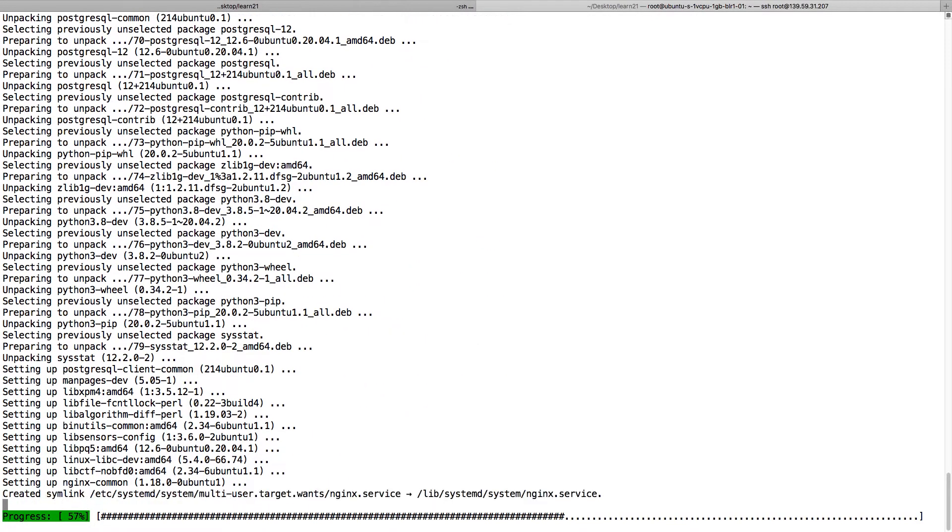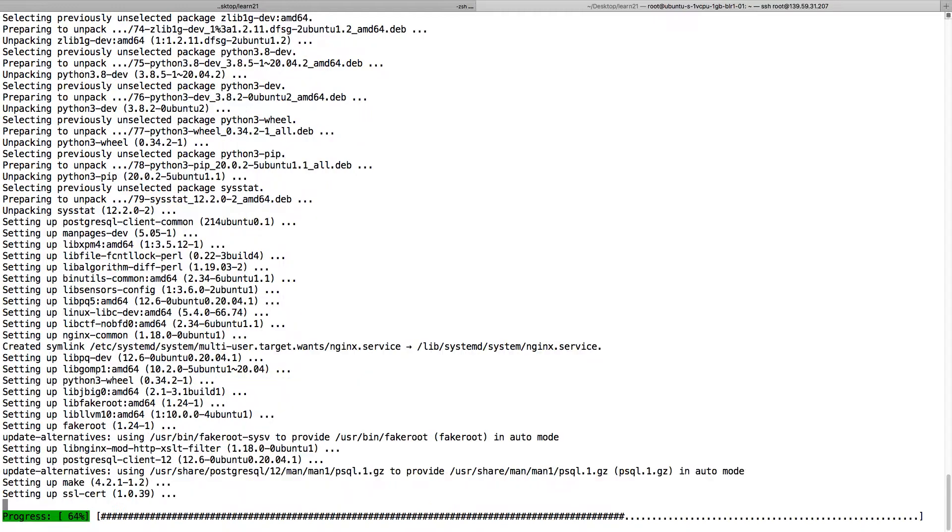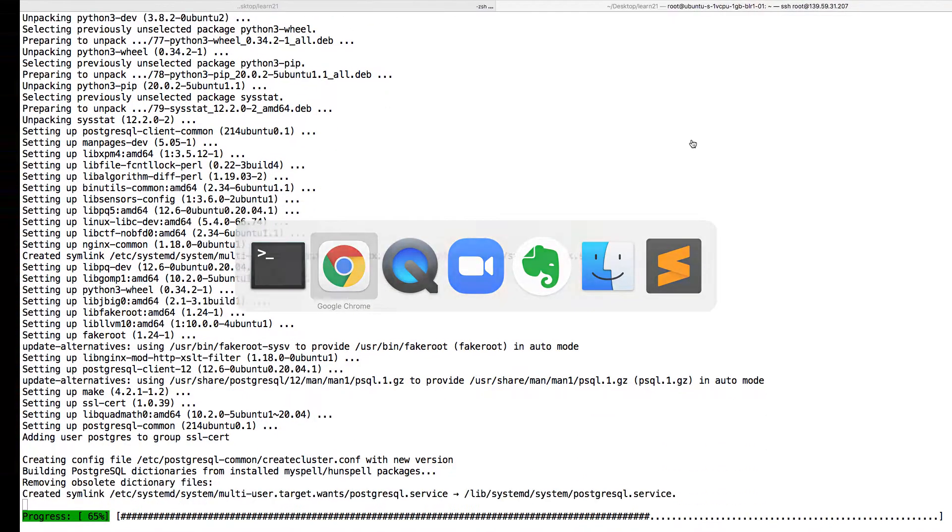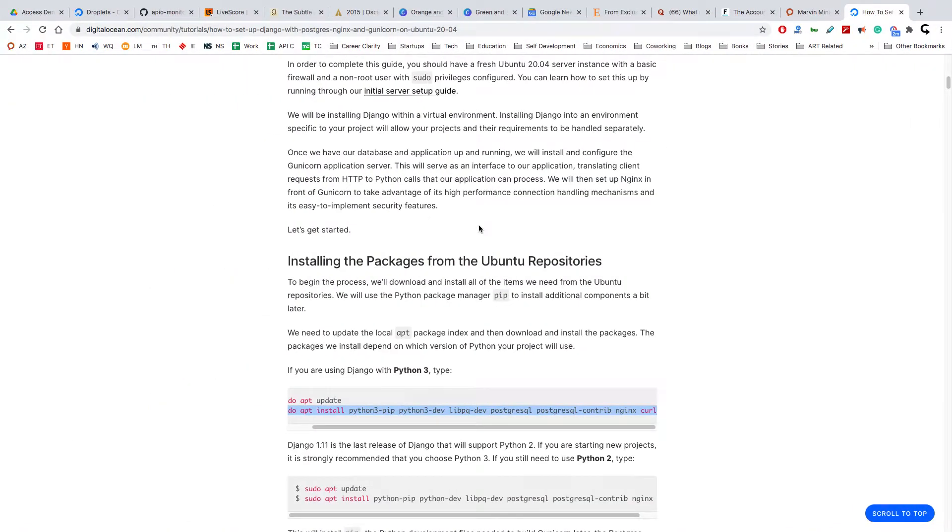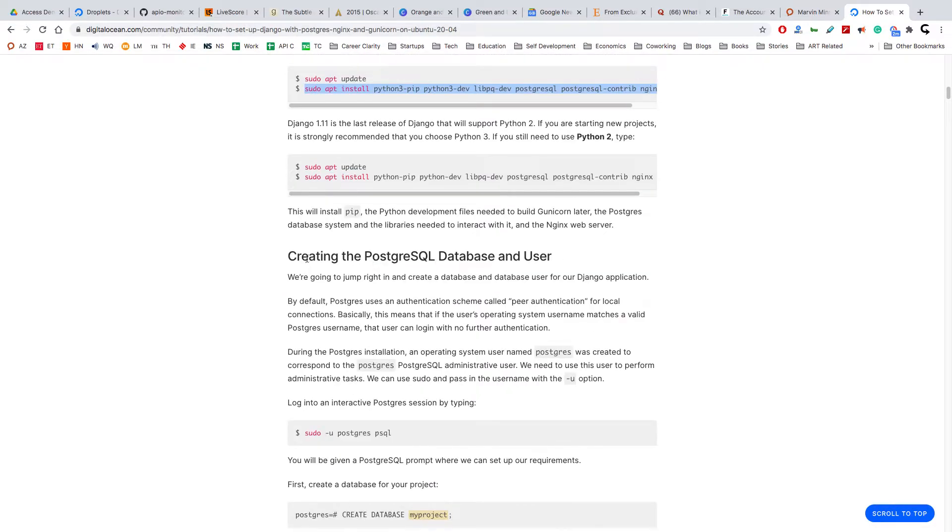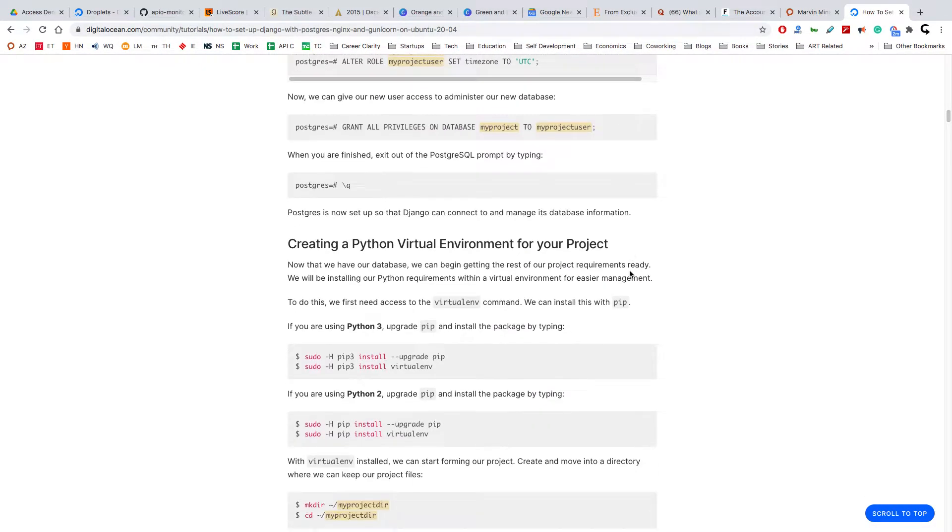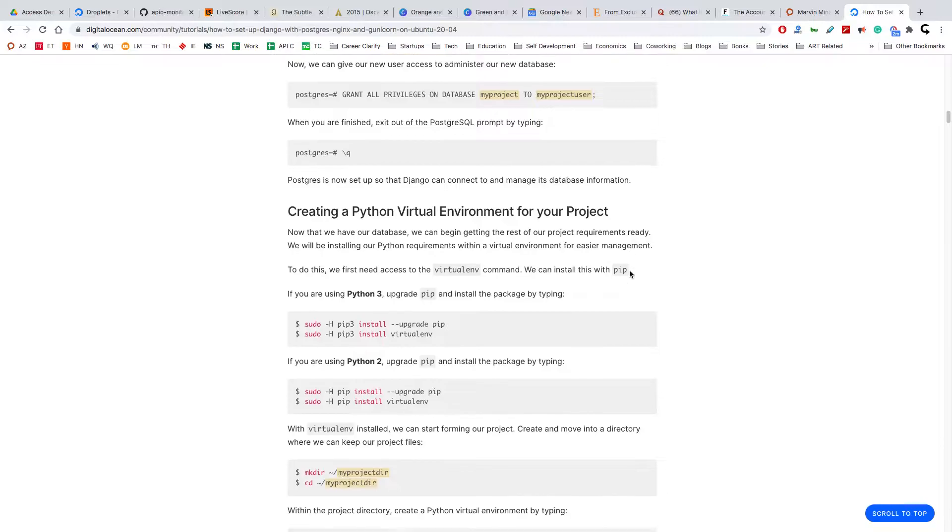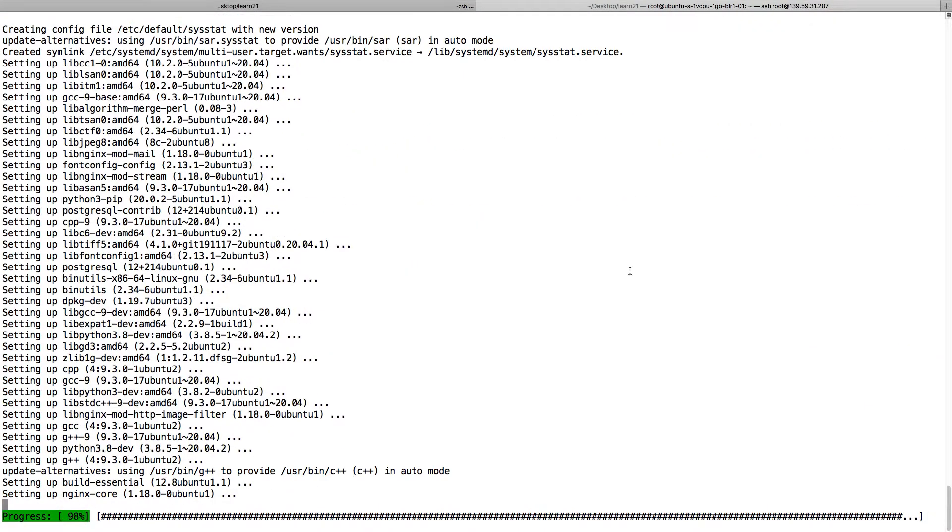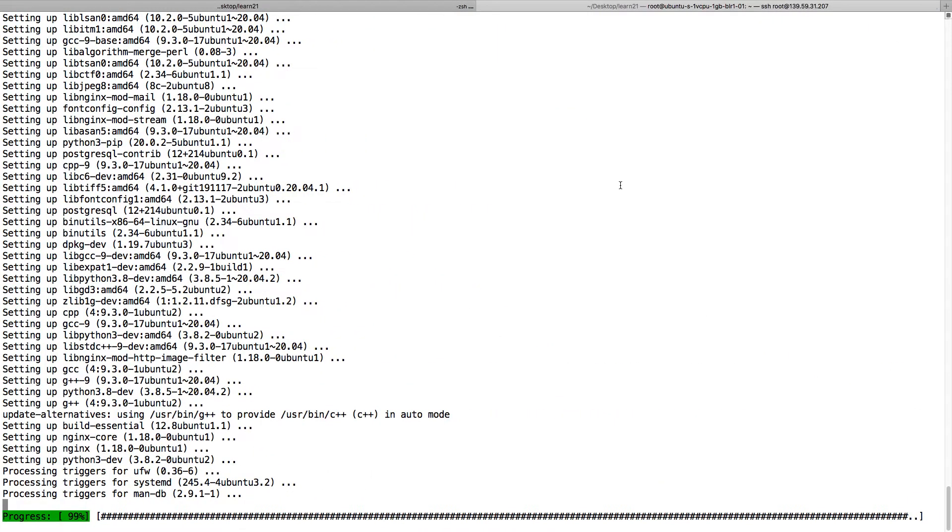The packages are installed. I'm skipping the database configuration part because we are not configuring the database right now, but I'll do the virtual environment.